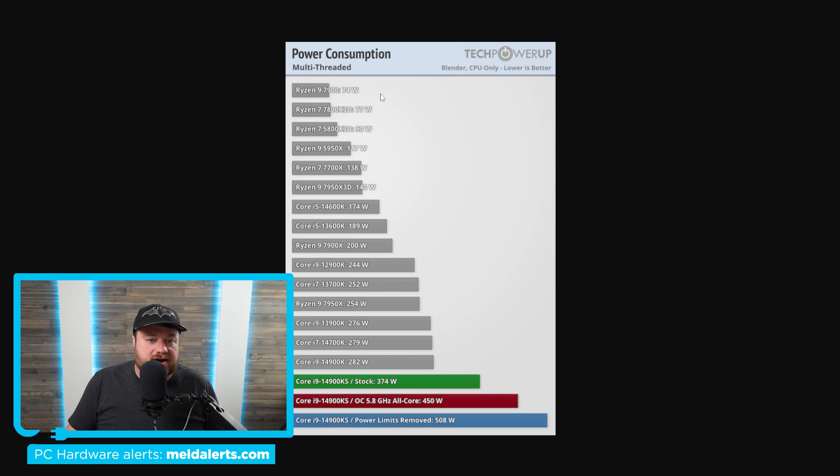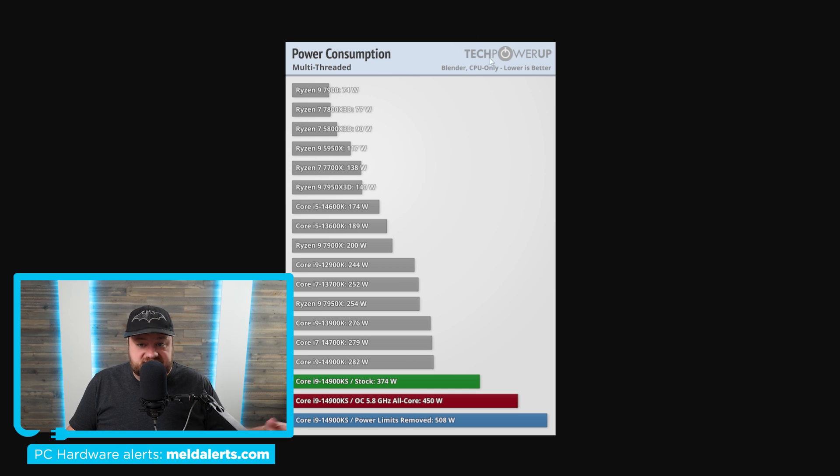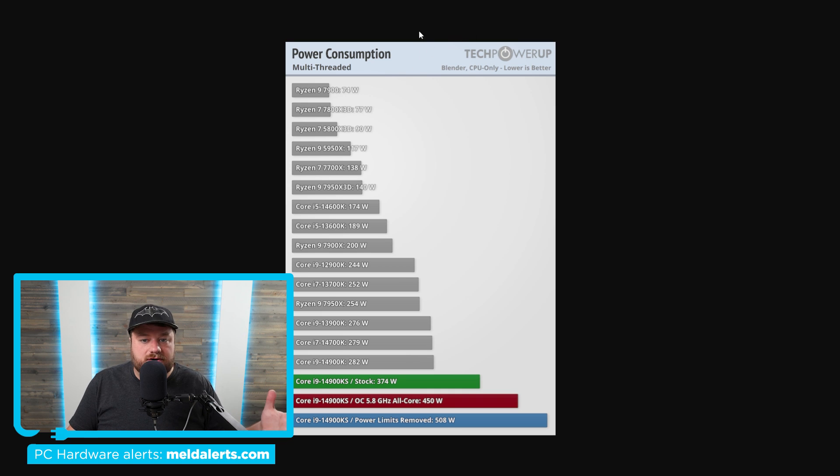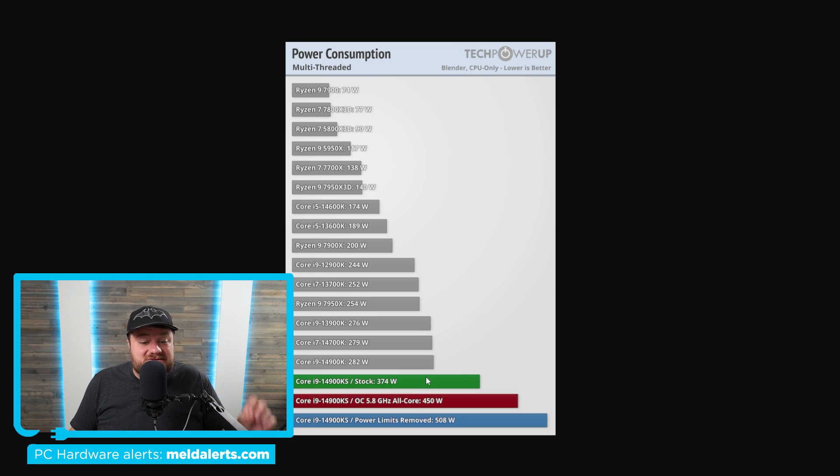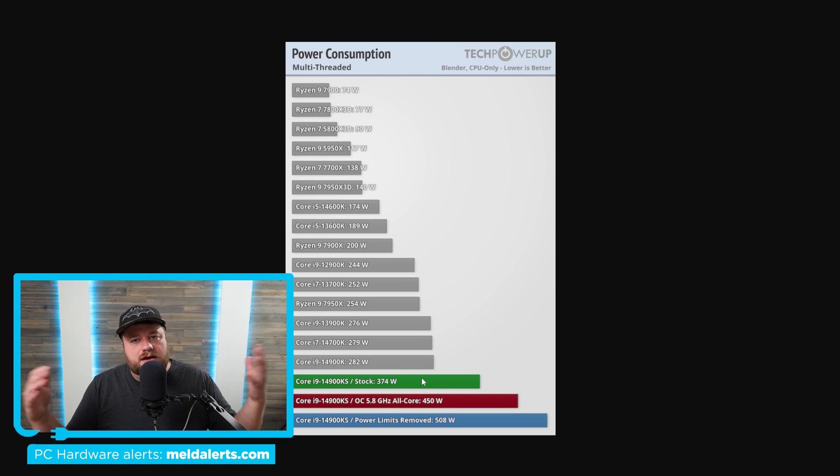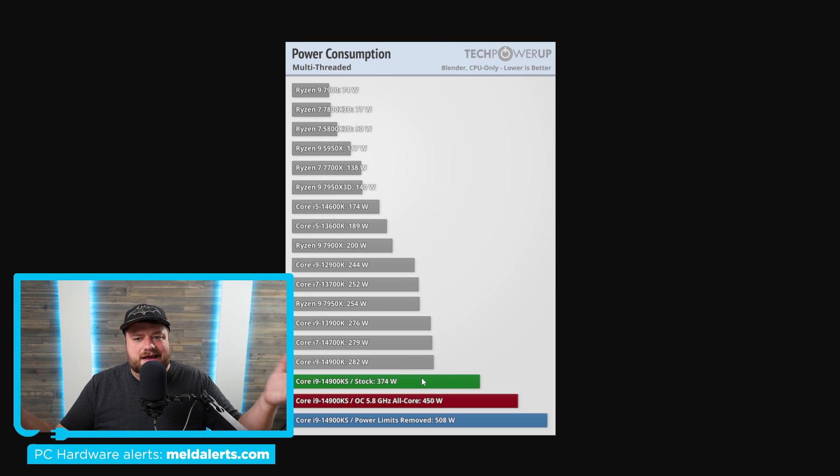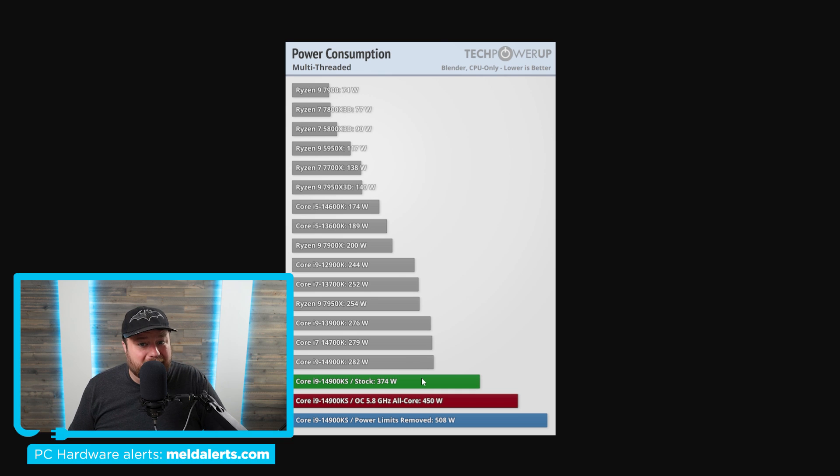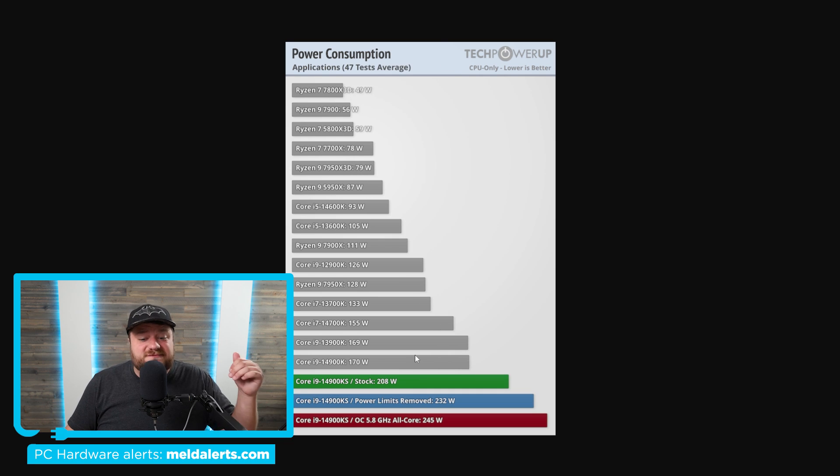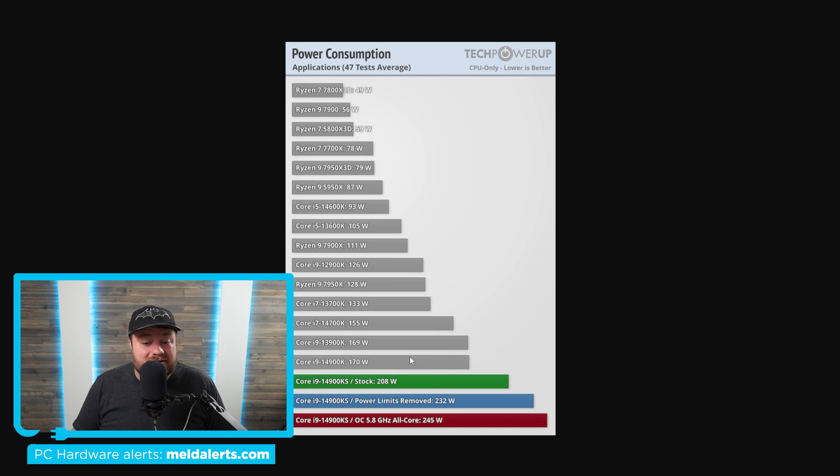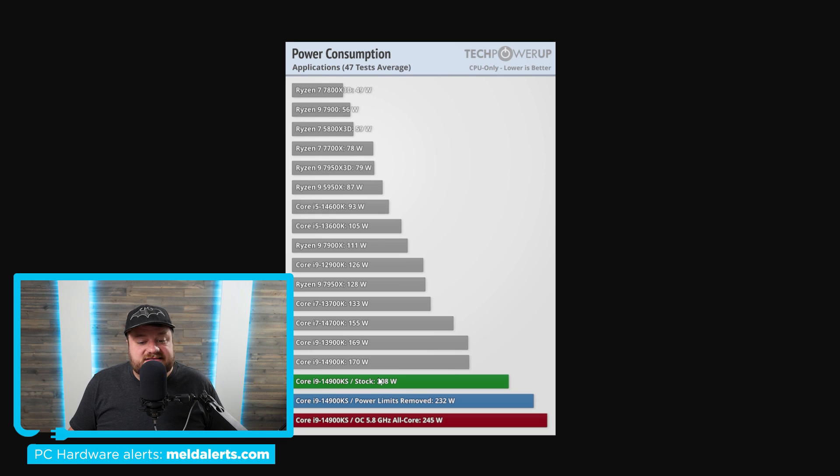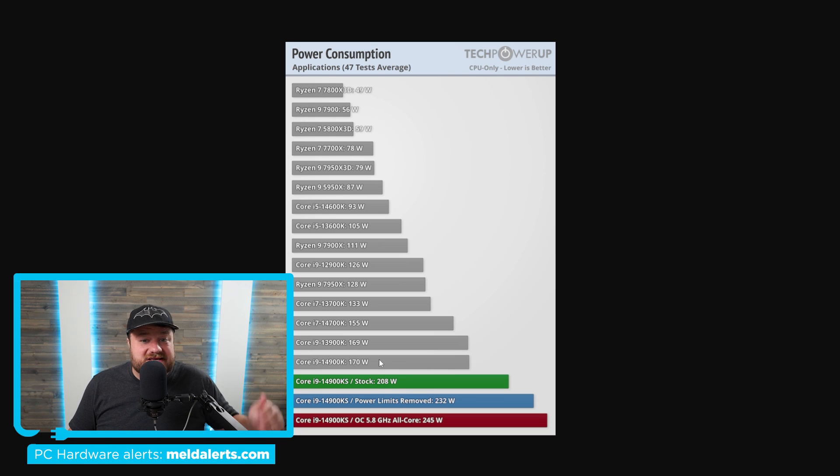As you can see right here, in multi-threaded workloads, specifically this Blender workload right here, we're looking at a whopping 32% more power draw. Now you might be thinking, okay, but Blender is a really intensive workload. But across 47 different tests, different applications that we're looking at here, the 14900KS still takes 22% more power than the regular 14900K.